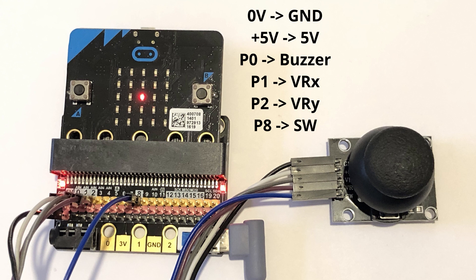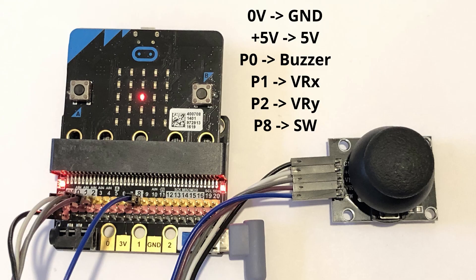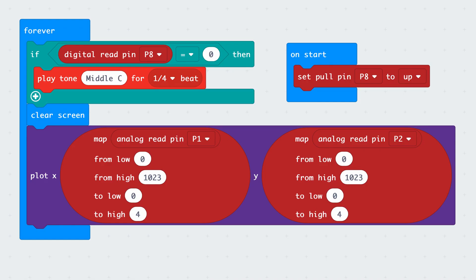Our final connection is for the switch. The next single use pin is P8, so that is where we will connect SW. Let's move on to the code needed.